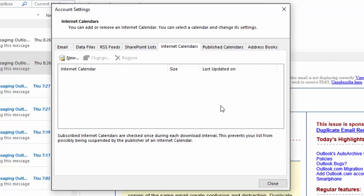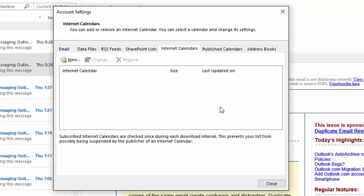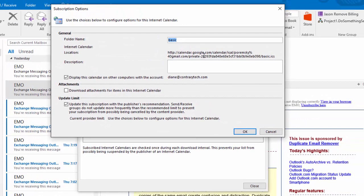It'll take a few seconds for it to come up. When this dialog comes up, put in a friendly name for your calendar.